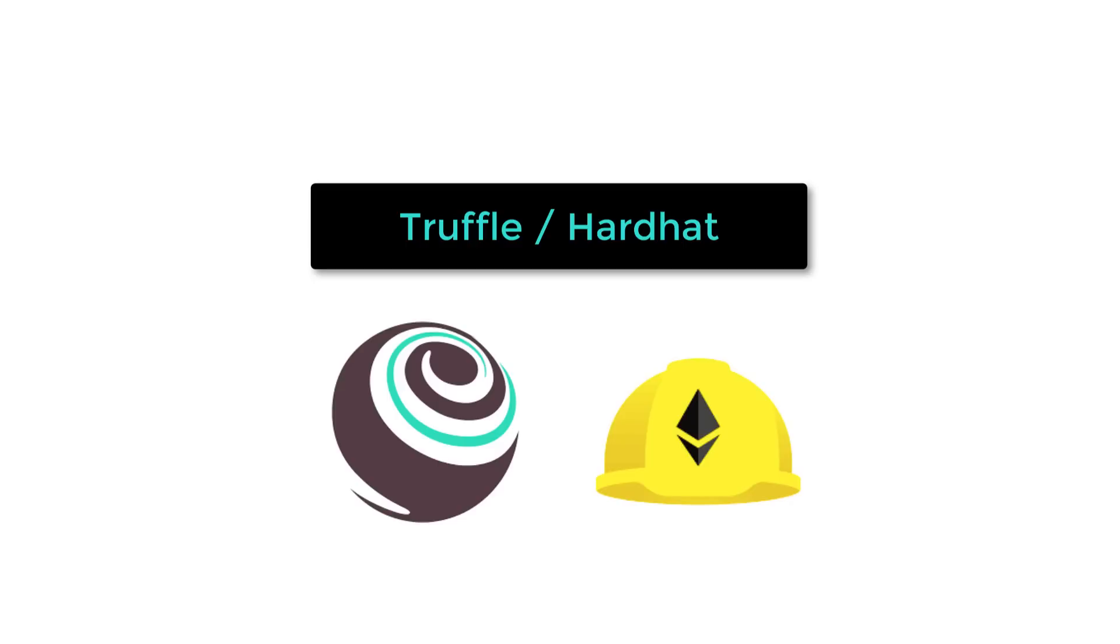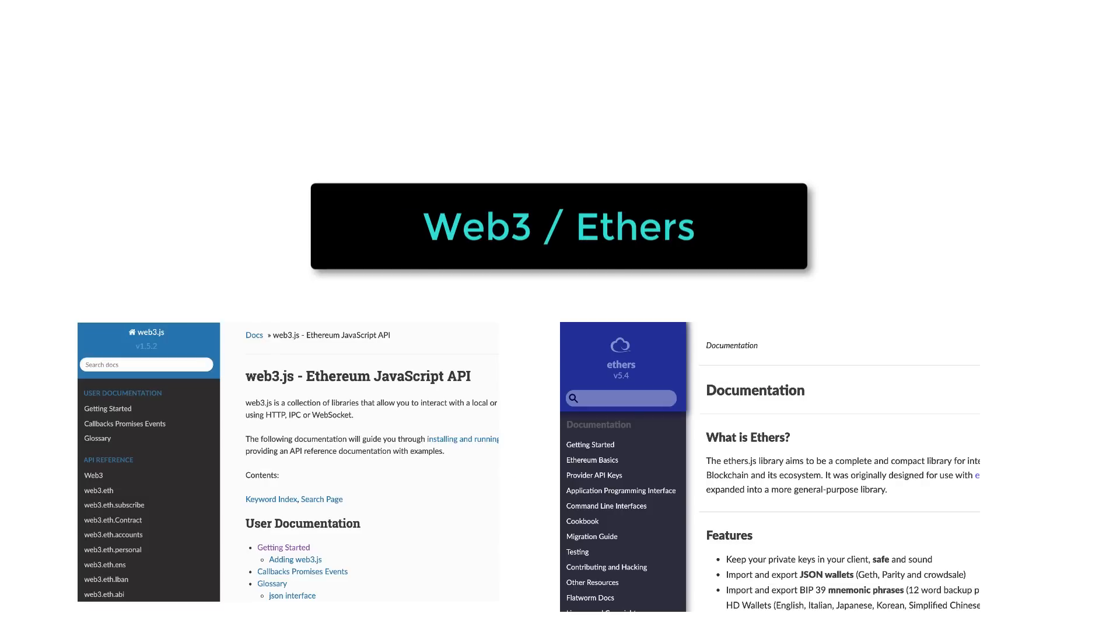You also have to learn either Truffle or Hardhat, two popular frameworks for smart contracts.